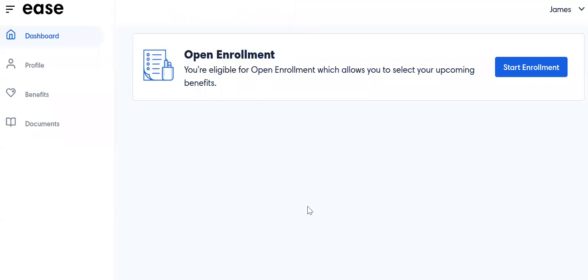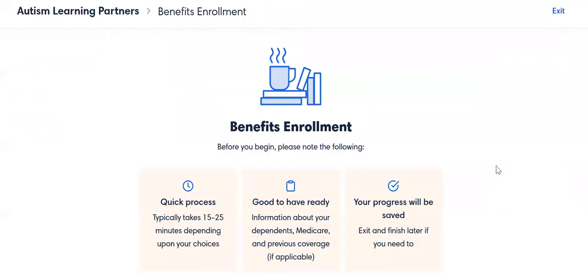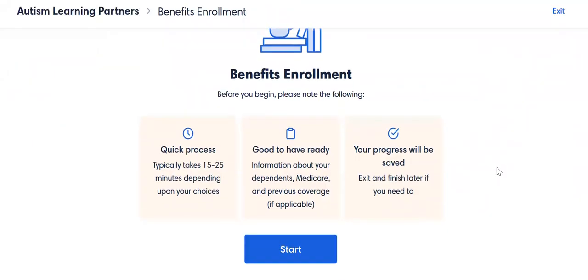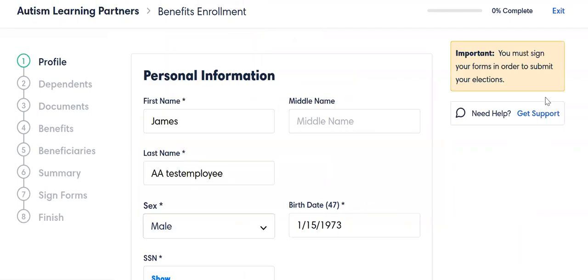You should undoubtedly see something that says 'Start Enrollment.' We are in open enrollment time, so that is why this is the way that it looks for James AA Test Employee — that was the best name I could think of. So when I hit the Start Enrollment button, you should see this right here and you should be able to click Start.